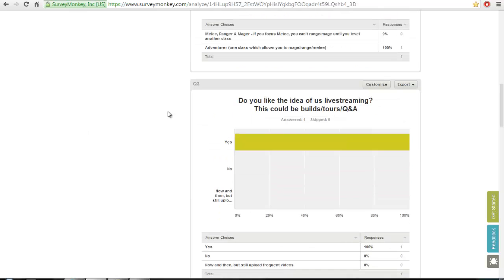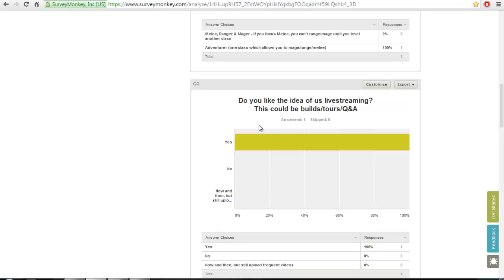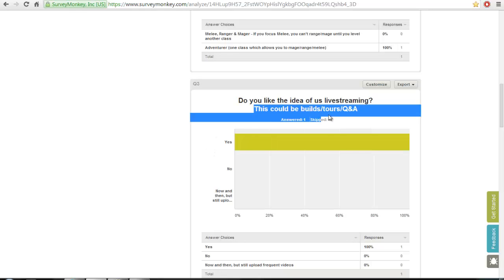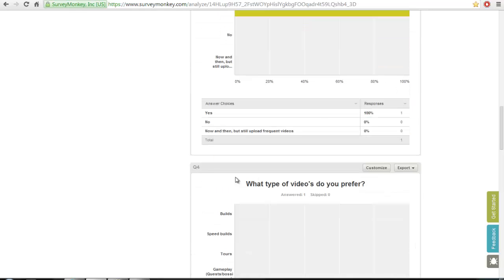The next one is, do you like the idea of us live streaming? This could be builds, tours, or Q&A. At the moment, we're looking into live streaming the tour of the tutorial island. I know we're supposed to—we did record it ages ago and then uploaded ages ago, but quite a few errors, file got corrupt or something else. Tell us what you think about us live streaming. So this could be about anything really.